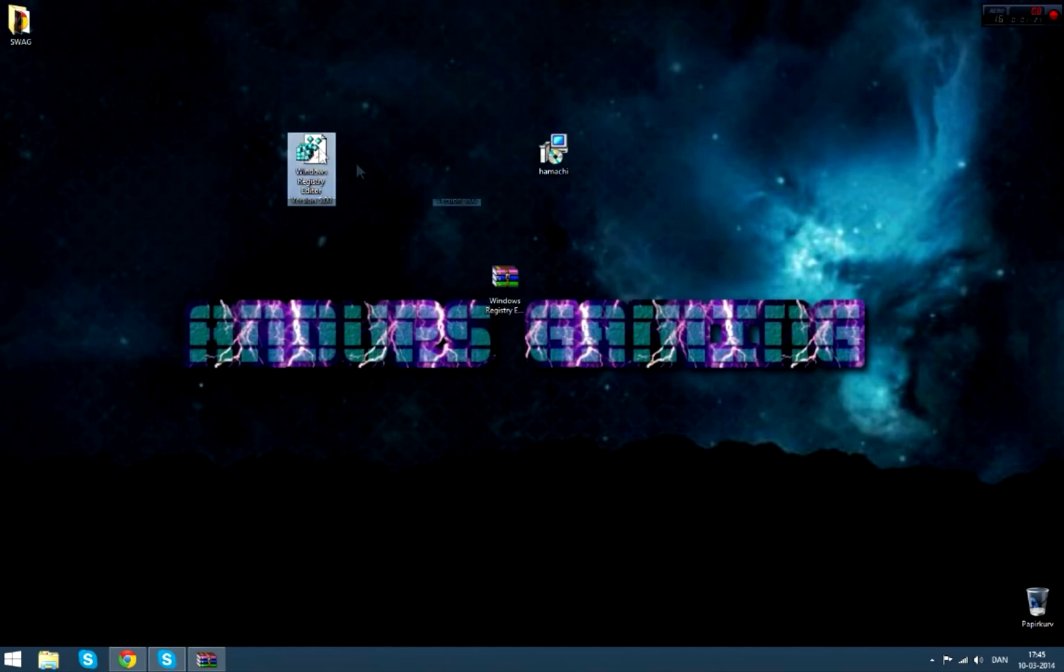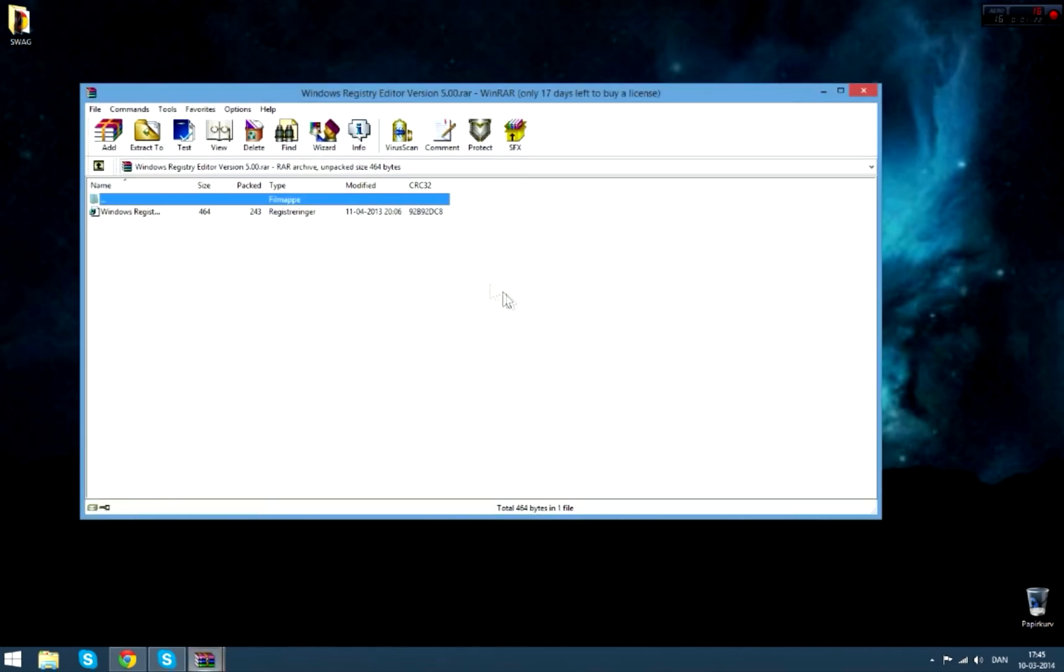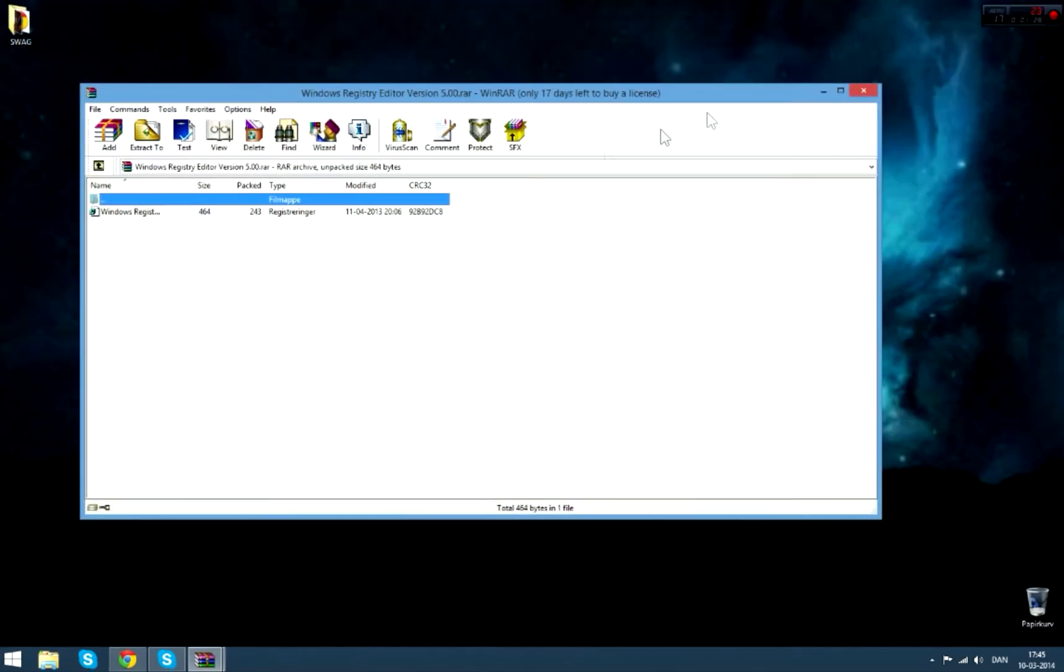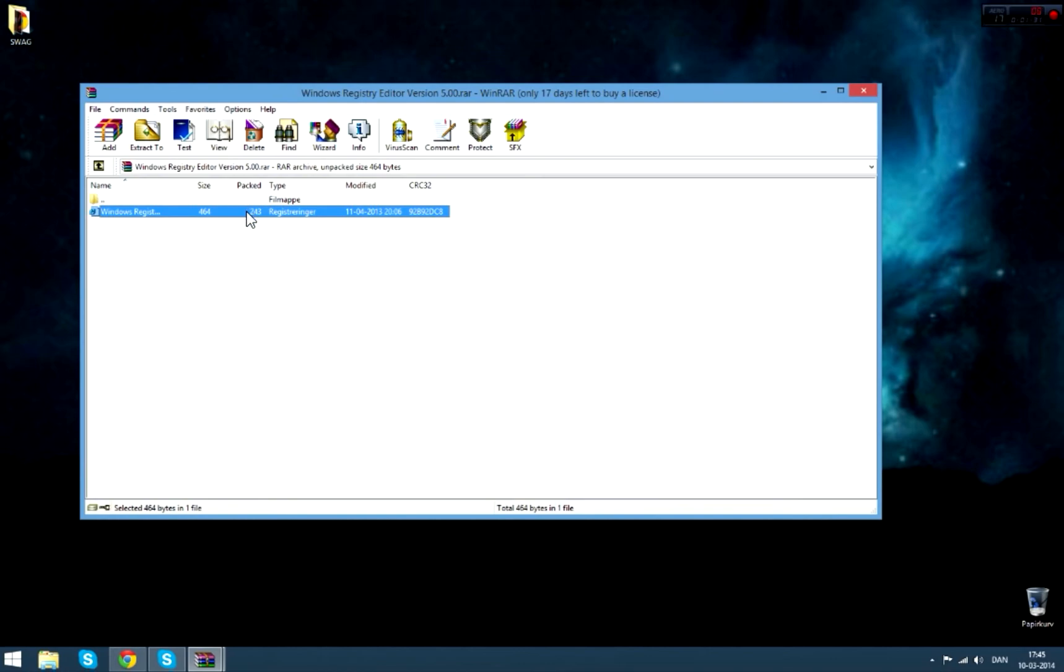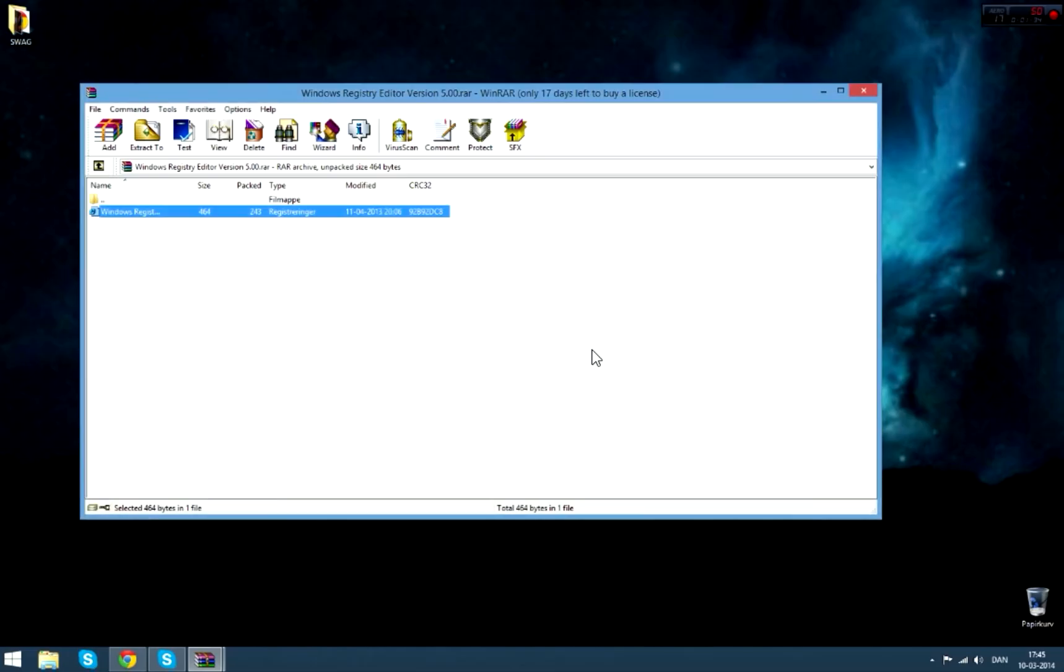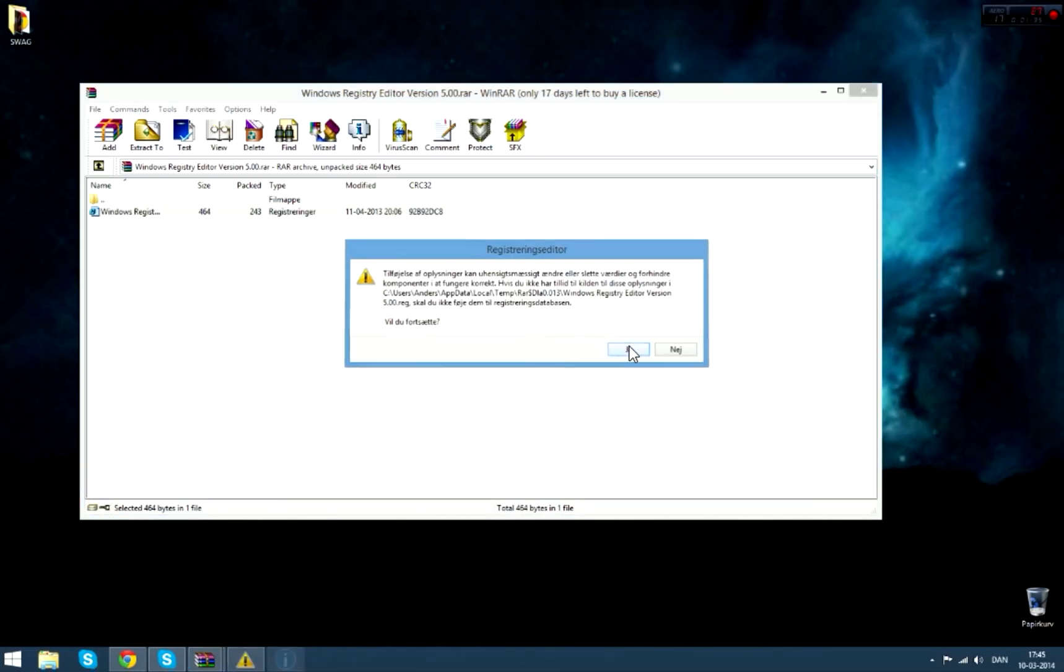Or you can do the second method, which is to download it directly from Dropbox. I've put a link to that as well. You're just going to download that and it's going to do the same thing. You can just run it and there you go.